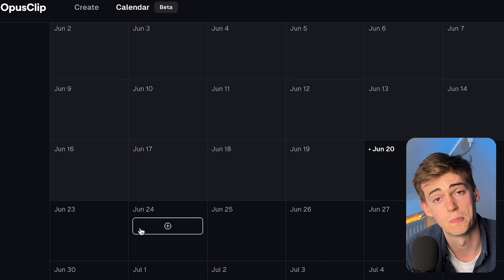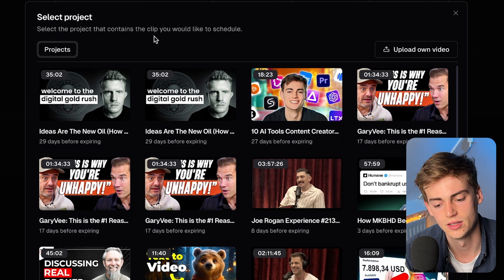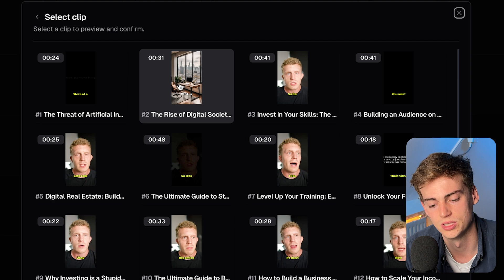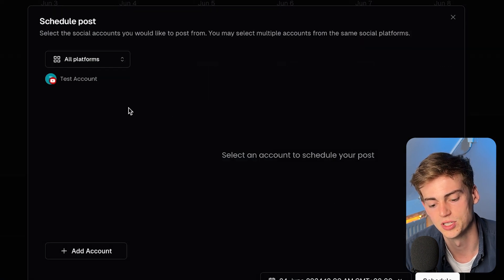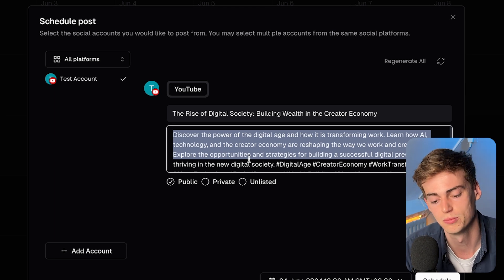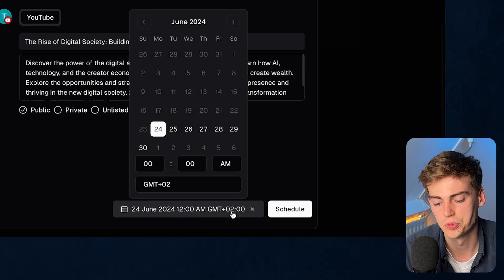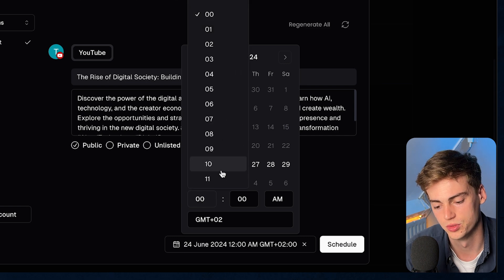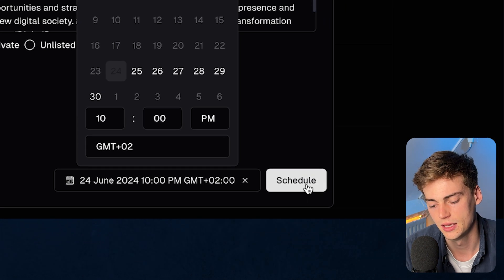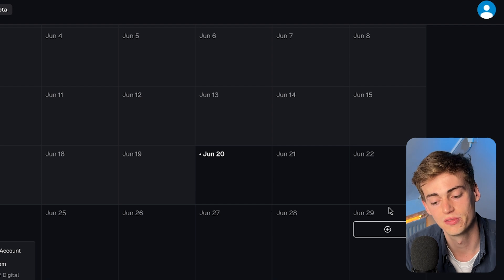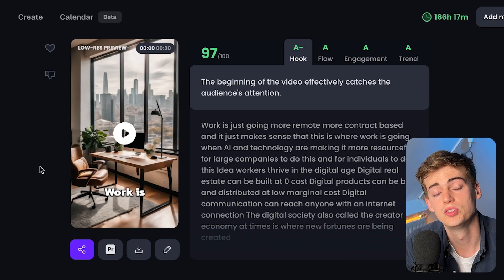Besides that, we also have the calendar view, which is a lot easier to work with. Here you can plan content ahead. Click the plus icon, select the video you want clips from, select the clips you've made, add all your accounts, then change your title and description — all of which is auto-generated by Opus Clip, which is pretty good. You can change the time and date for posting. For example, we're on the 24th of June and we can post it at 10 PM and hit Schedule. Your video will then be automatically posted through Opus Clip's scheduler, and you can fill out your entire calendar this way.